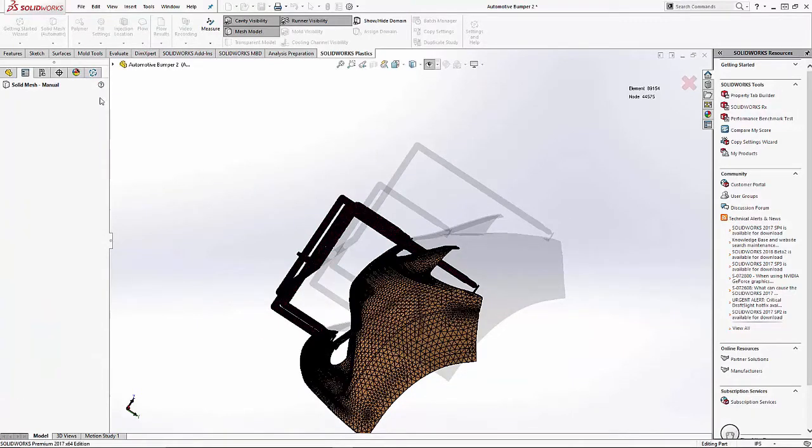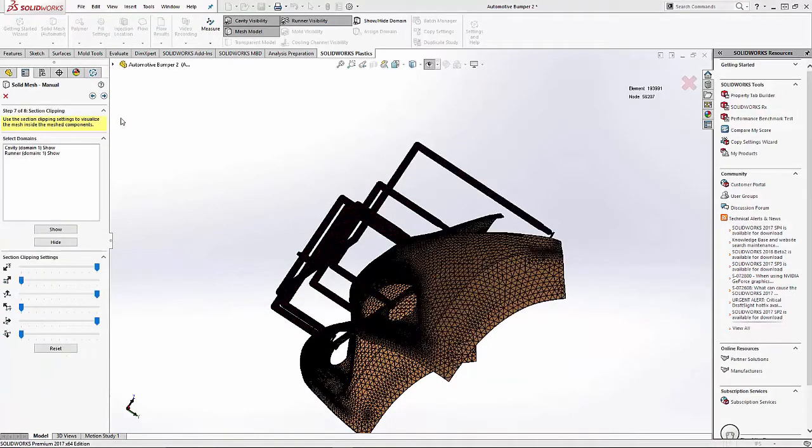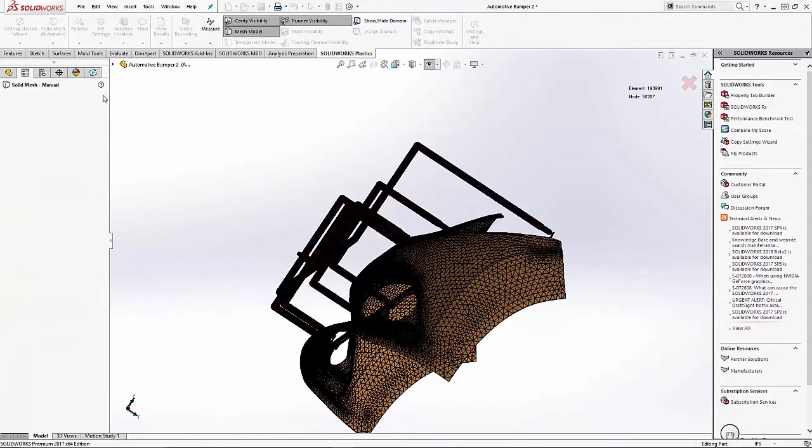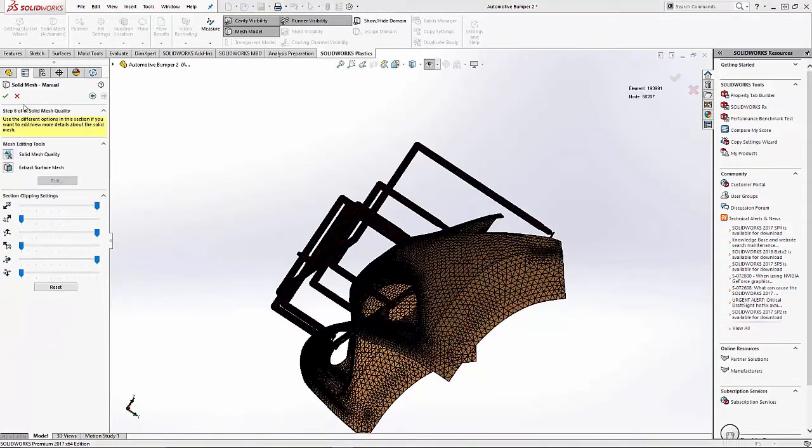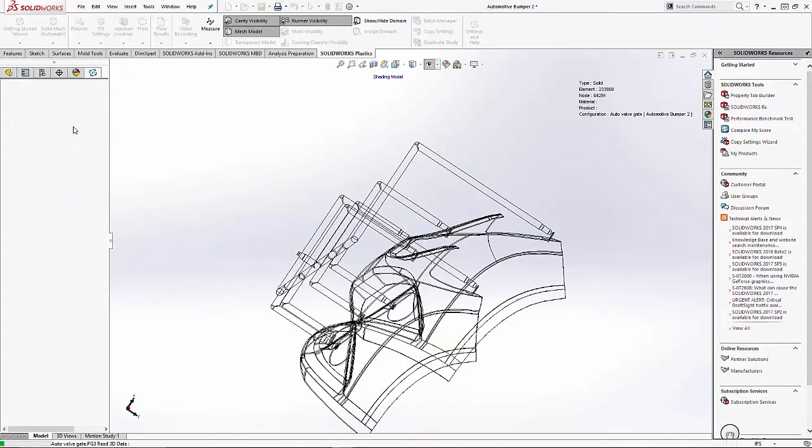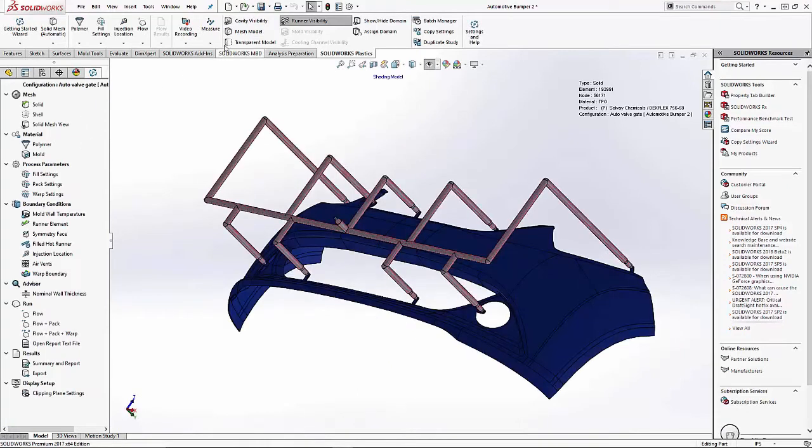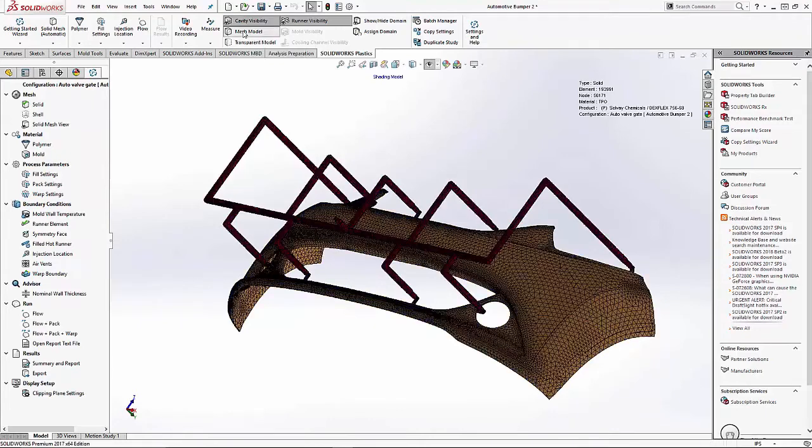With a couple more clicks in the setup, we can see the cavity and runner system. On the next page, we have the final check. The system is creating the mesh on the part and creating the plastic study folder within that part folder.